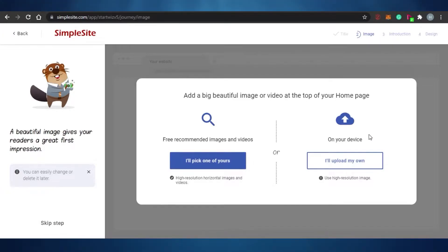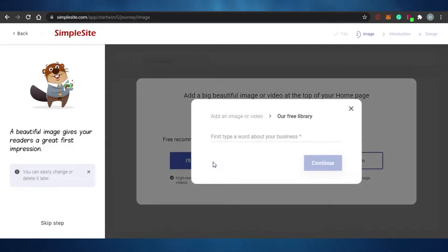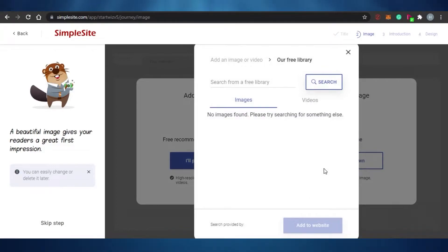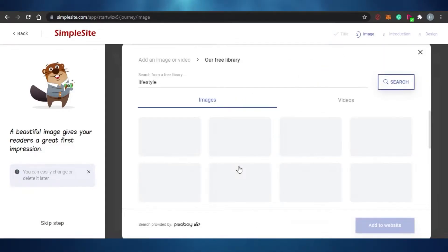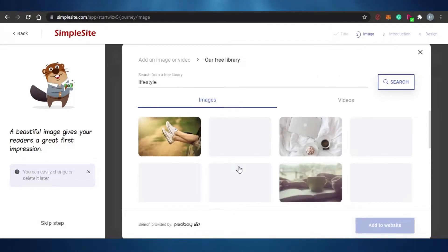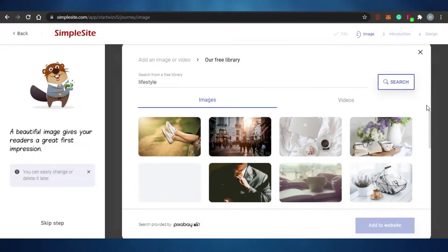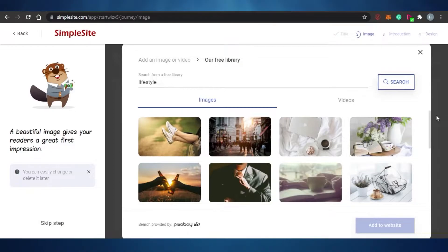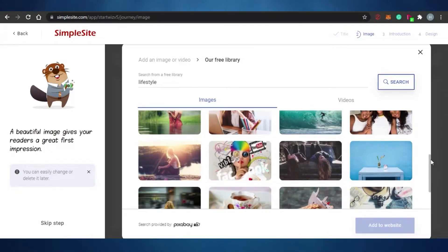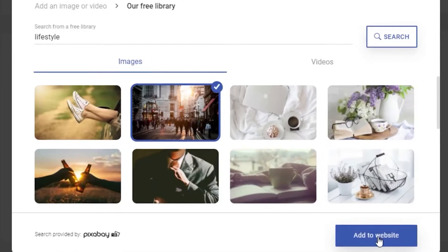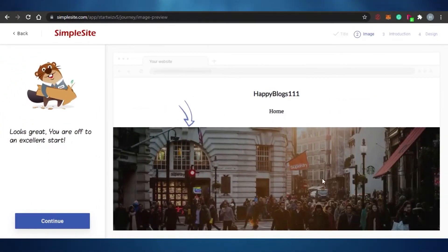I'll pick from their free library. Since it's a personal lifestyle blog, I type 'lifestyle' and continue. They give image recommendations based on that keyword — super easy. You can select any of their free images or upload your own. I'm selecting a lifestyle image and clicking 'add to website.' The image has now been added.